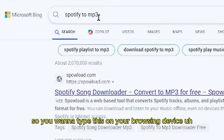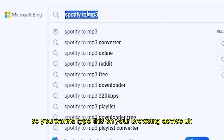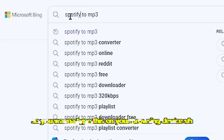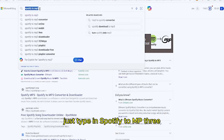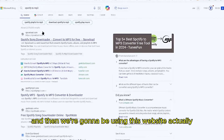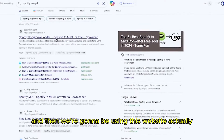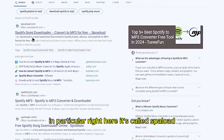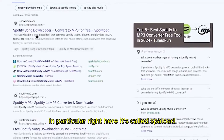On your browser, type in 'Spotify to MP3' and we're going to be using a specific website.